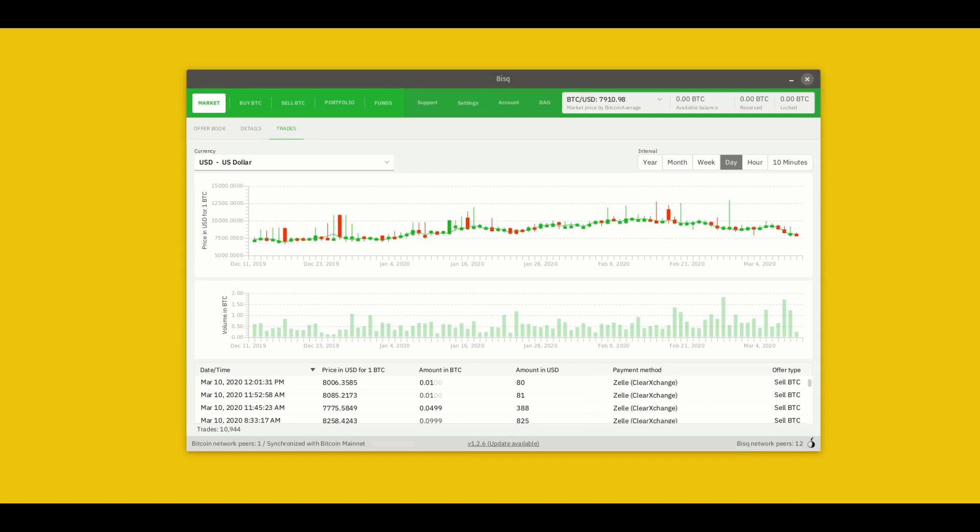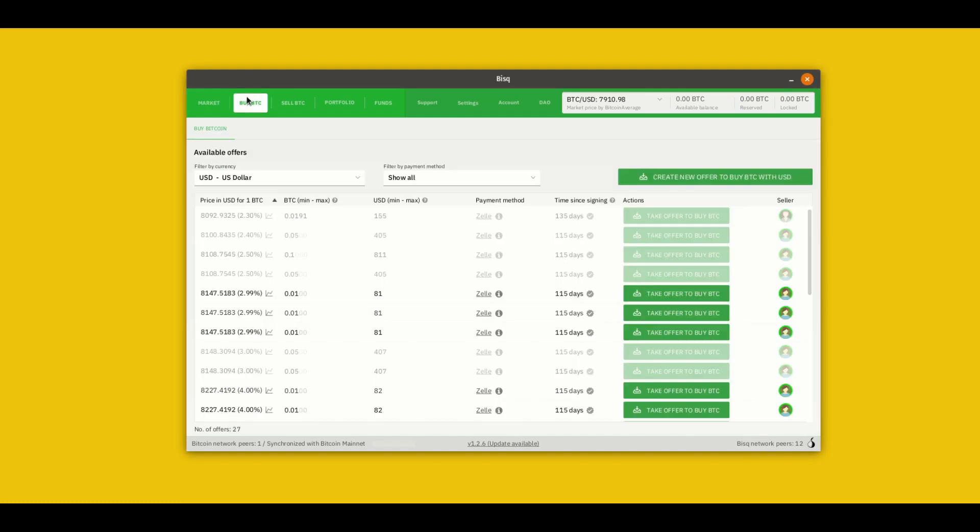Alright, now let's move on to the next two screens, the buy BTC and sell BTC screens. This is where you'll probably spend the majority of your time on BISC, it's where the action happens, where you can actually take offers to buy or sell Bitcoin or make your own offers to buy or sell Bitcoin.